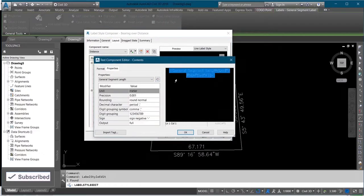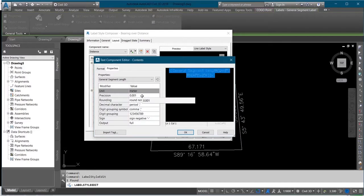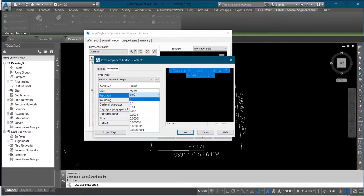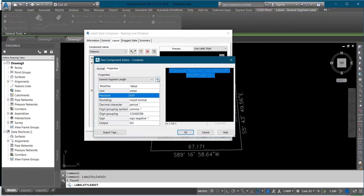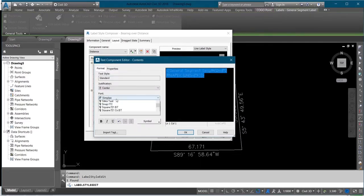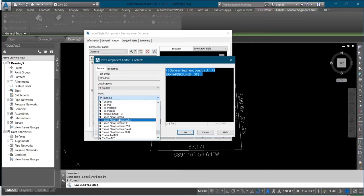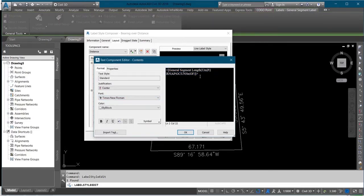Select the content option. You change your precision to 0.01, then click on the arrow icon here. Come to the Format tab and change your font as well. Then you add a small letter "m" in the suffix field here and click OK.